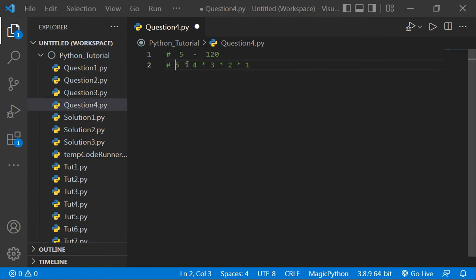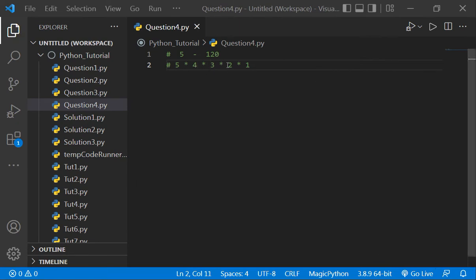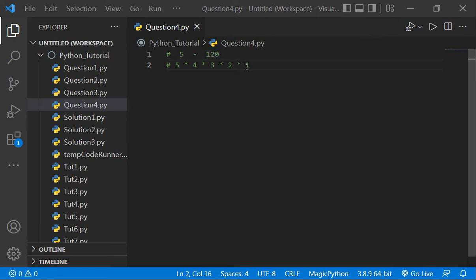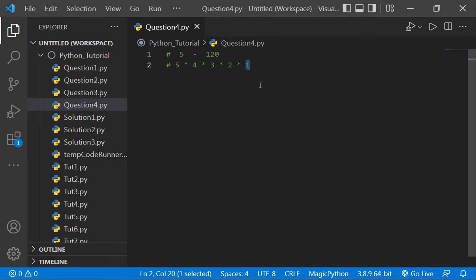As you can see, 5 times 4 is 20, 20 times 3 is 60, 60 times 2 is 120. So that's how it is 120, and 120 multiply by 1 is 120 only. Any number multiplied till 1 gives the factorial.